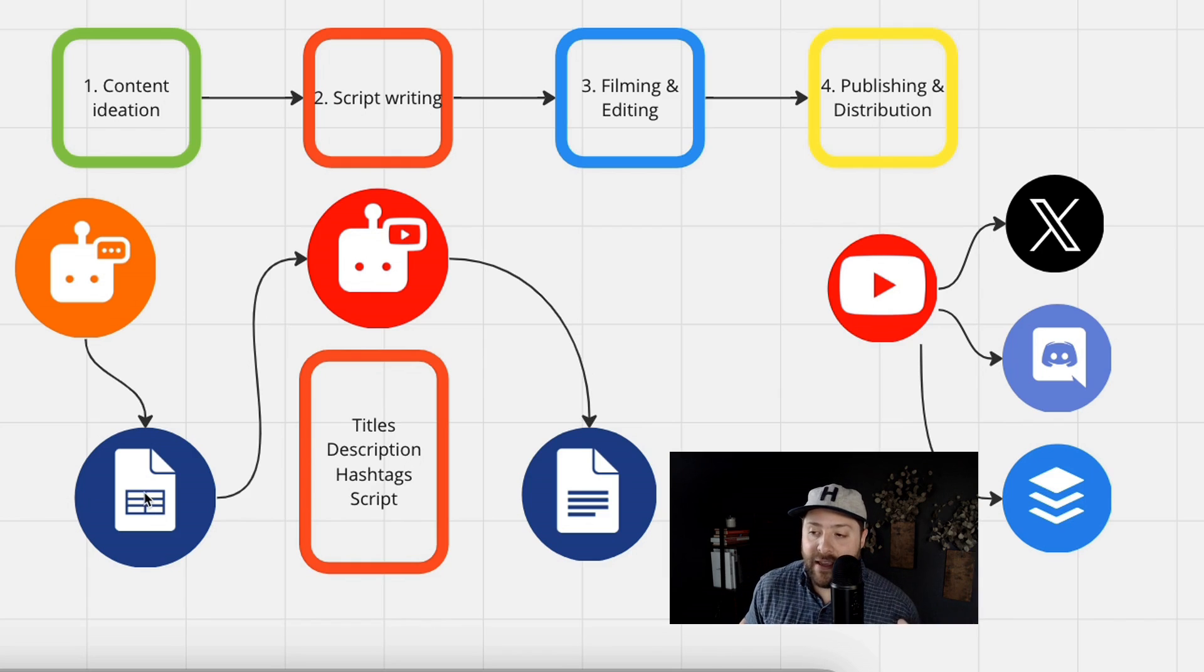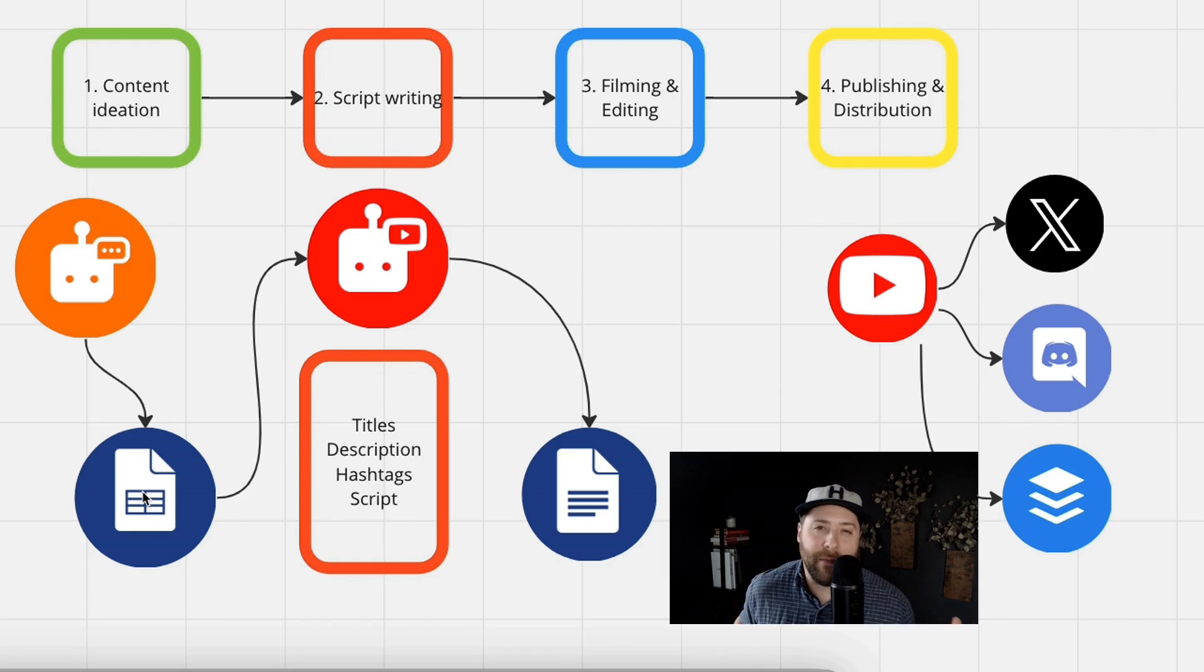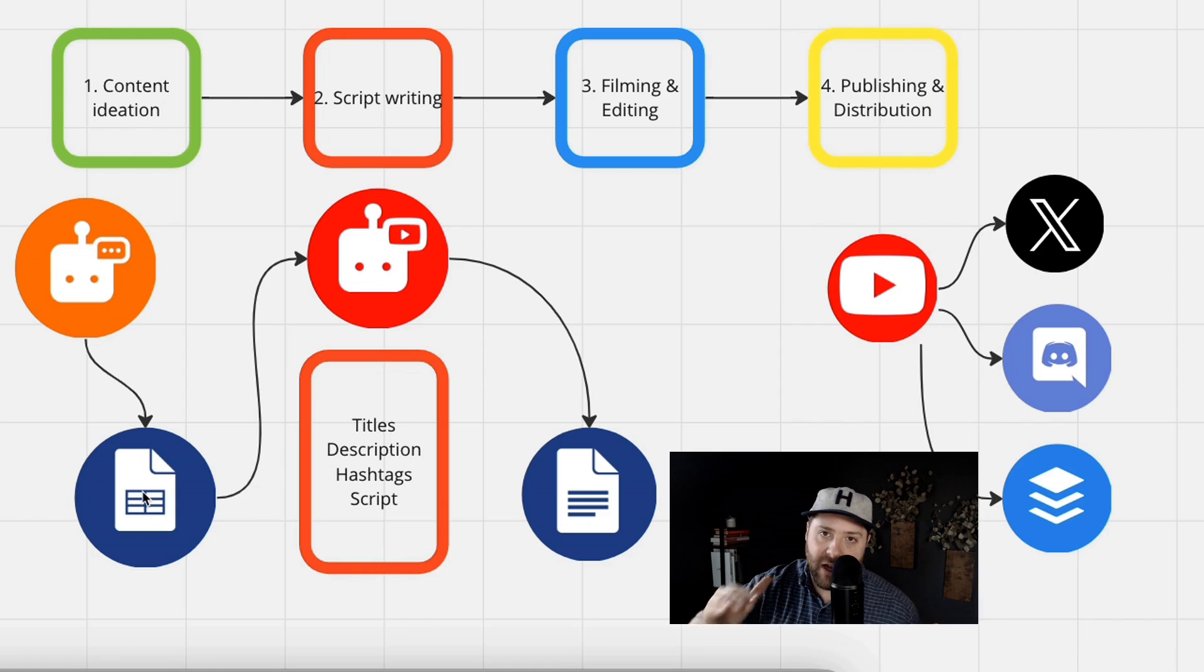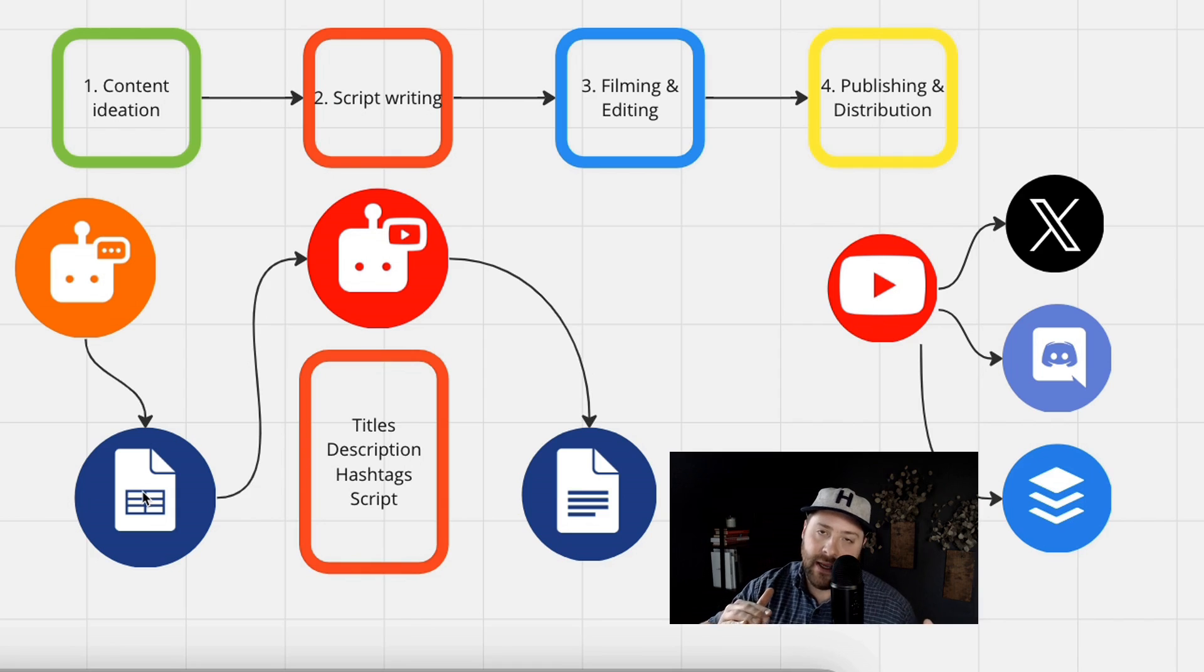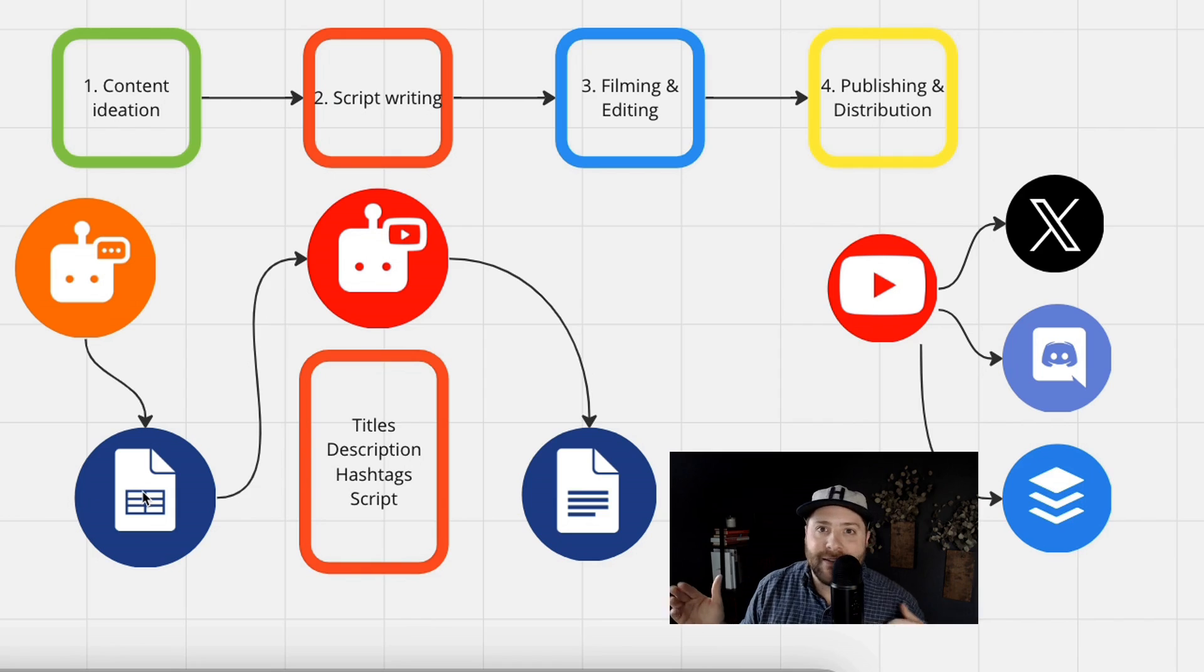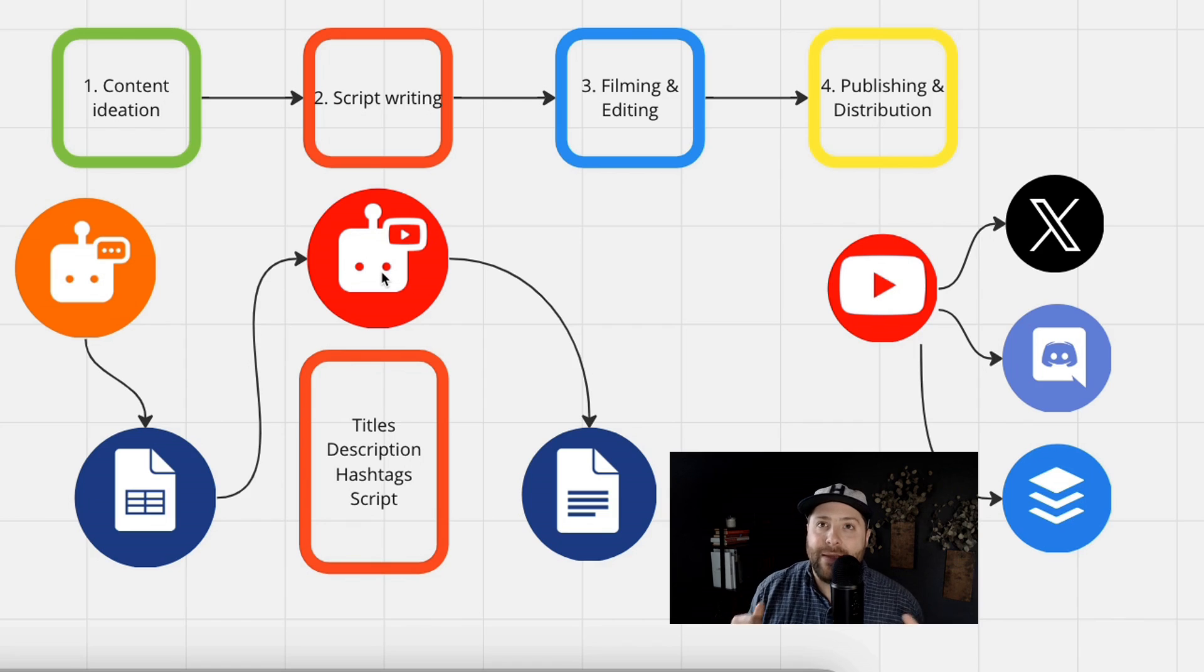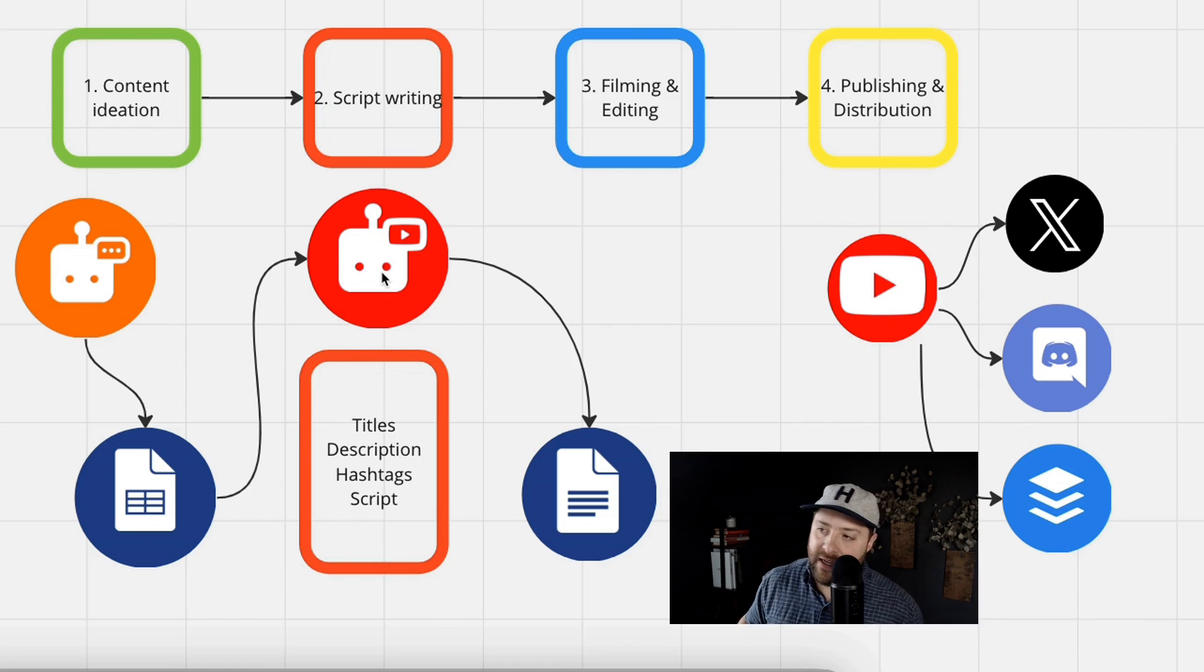I plugged in the Google Sheets tab right here just to give you an example of a project management tool that you can keep track of all those content ideas. But again, you can use Trello, Asana, ClickUp, Google Tasks, Todoist, any project management tool that you're using to manage and keep track of all your YouTube content.